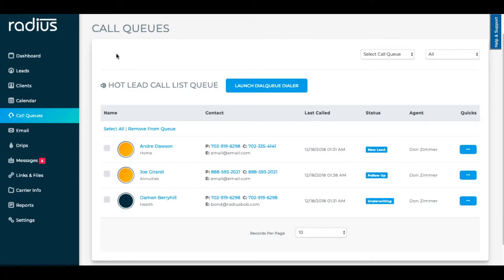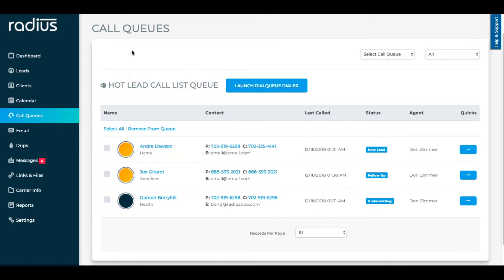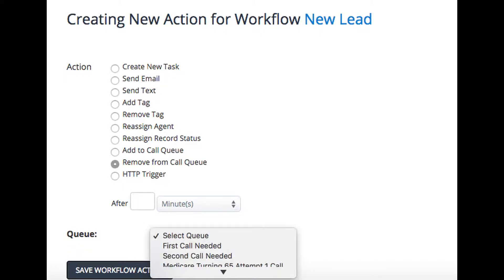Organizing your calls with Radius' Call Queue feature will help you to speed up your call list. We're going to cover how to create them, how to manage your call lists, and how you can automate leads and clients to populate in at certain times in their lifecycle with automated workflows.